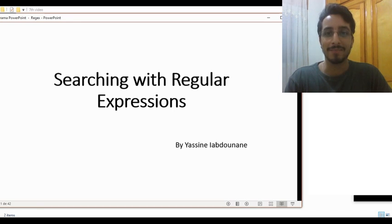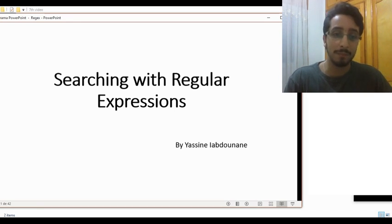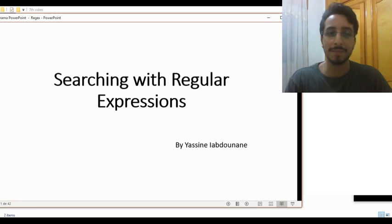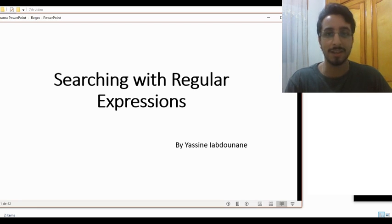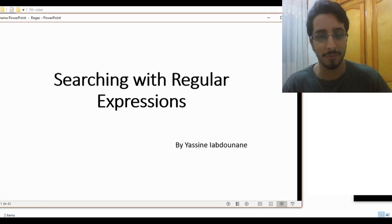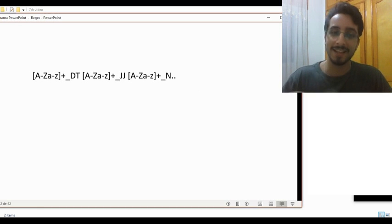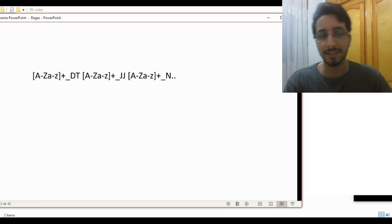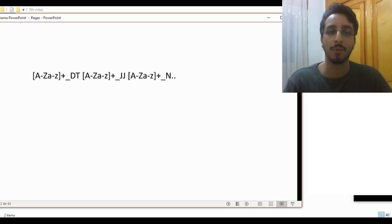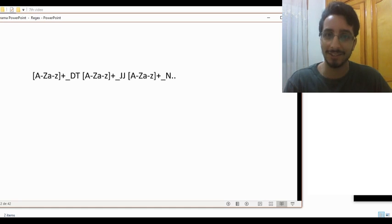Hello and welcome back to this series of videos on corpus linguistics. Today we'll be doing searches using regular expressions. What are regular expressions, you ask? Well, they look something like this. What the hell, right?